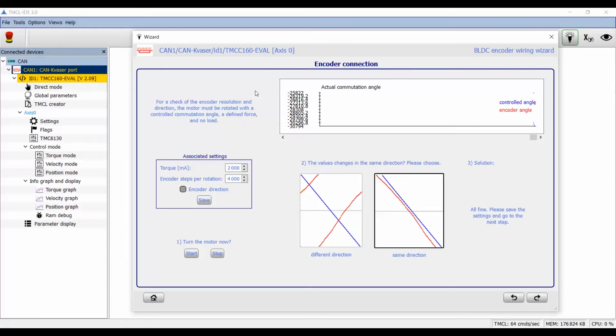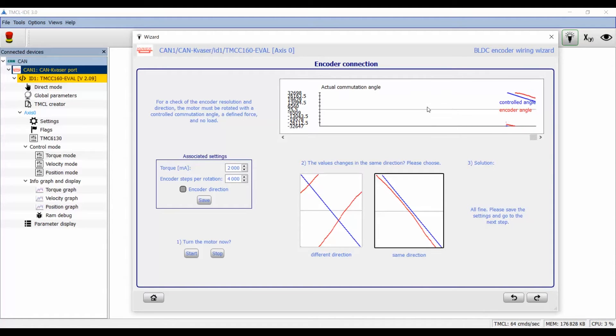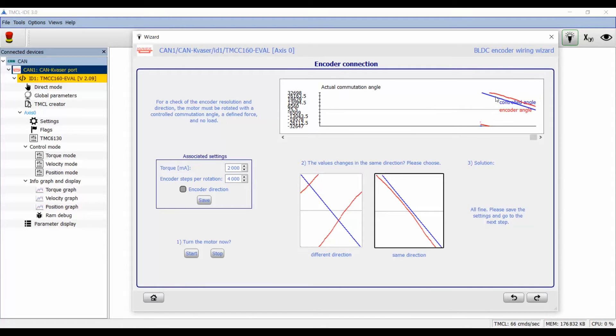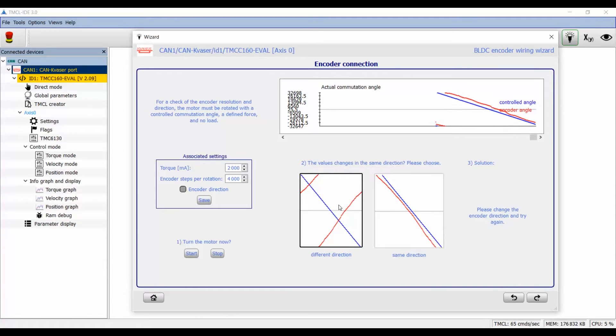The wizard uses the open loop mode to rotate the motor slowly with a constant torque. We can select this torque here and start the motor. Afterwards we take a look at the actual commutation angle used for the open loop mode. This is the blue line and we compare it with the commutation angle computed by the actual encoder signals. This is the red line.